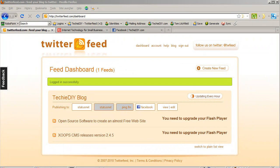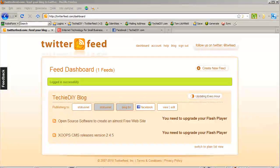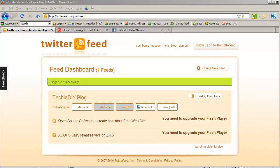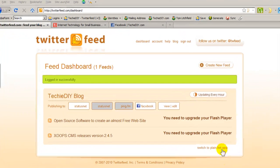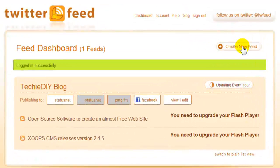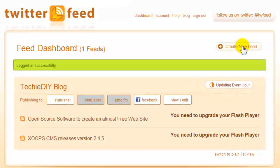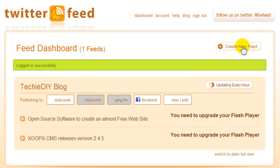Here you can see in my account, I already have a couple of feeds set up. Let's make a new one. To set up a new feed, click the Create New Feed button.